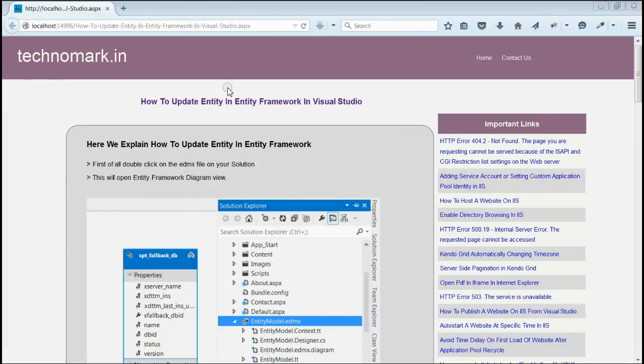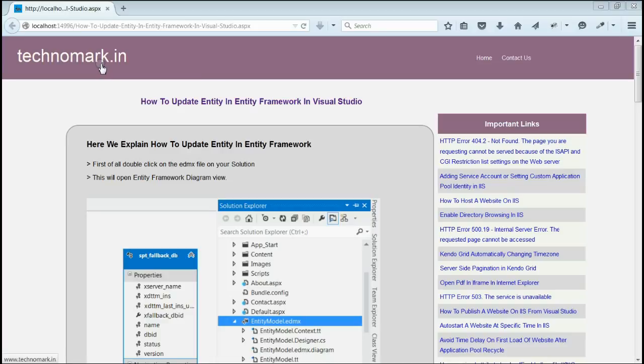By this way we can update the entity in Entity Framework. Thank you guys for watching this video. Please visit technomark.in for more information.